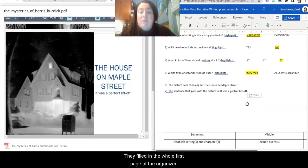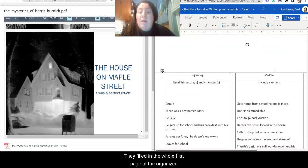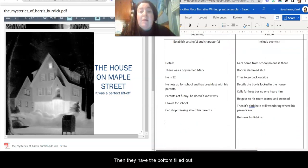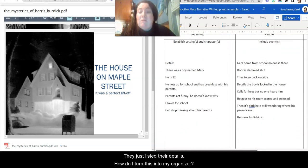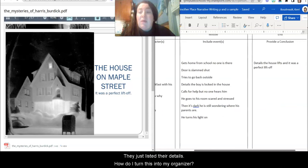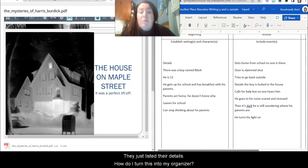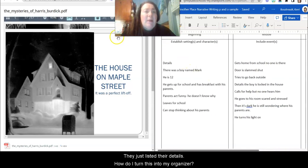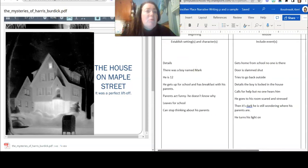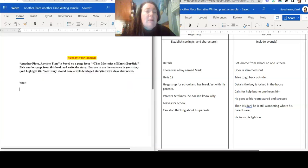They filled in the whole first page of the organizer. They have the sentence there. Then they've got the bottom filled out. They just listed their details and pulled it through. So now we're going to talk about how do I turn this into my organizer.